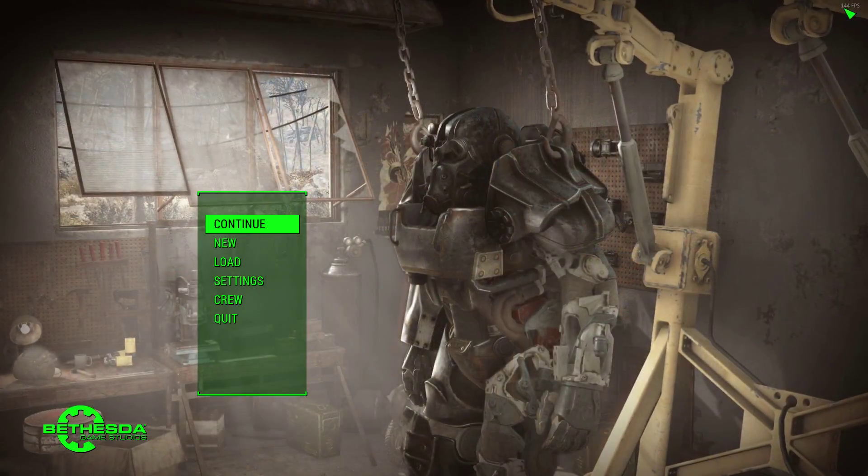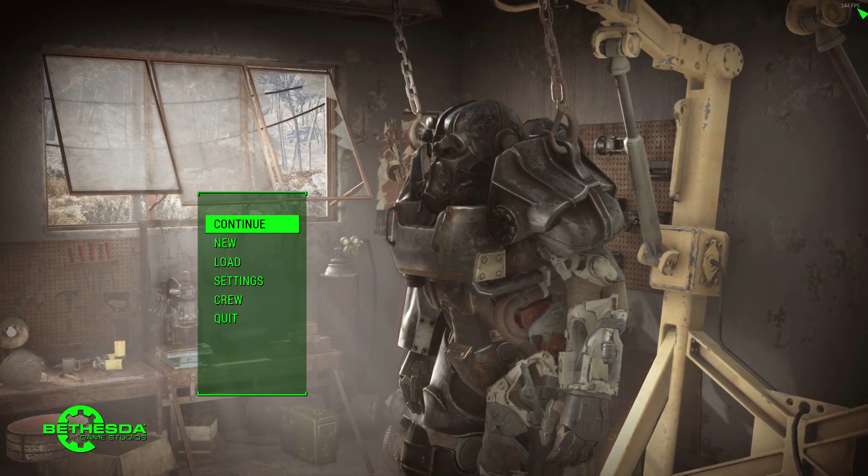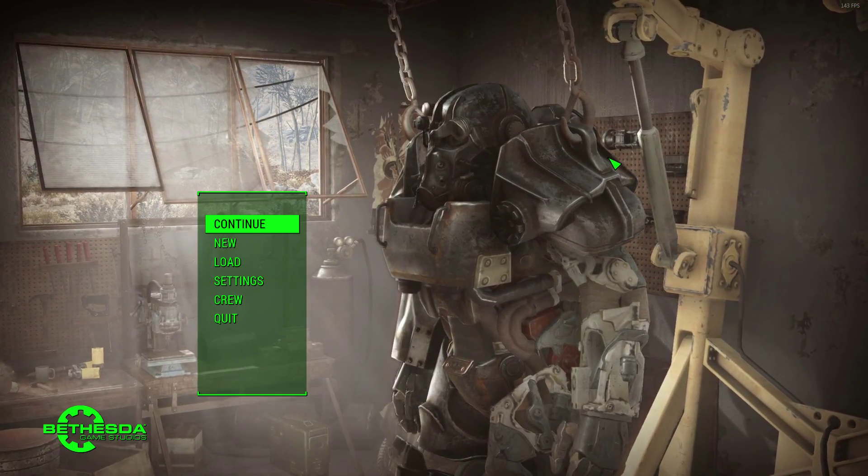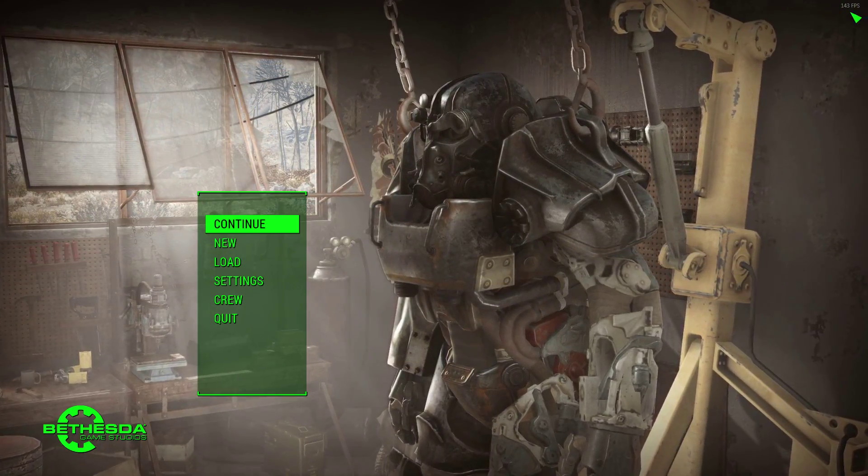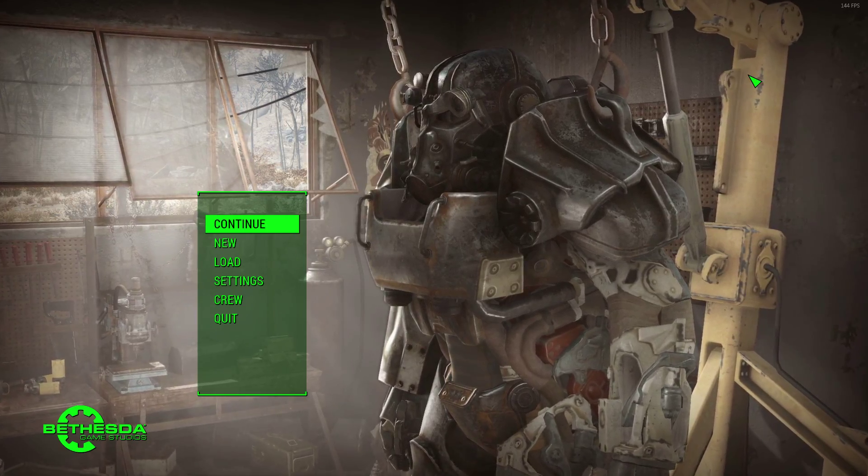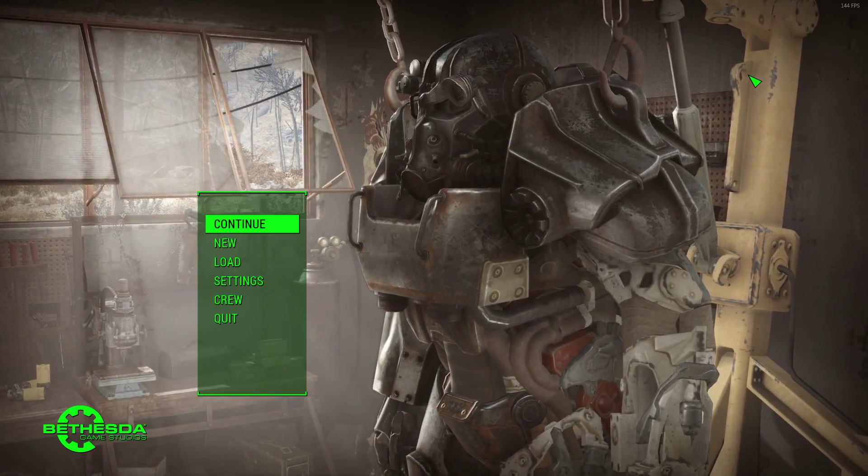But I mean, as you can see on the loading screen, I was getting 60 and 70 before and now I'm getting the 144 capped at my refresh rate.